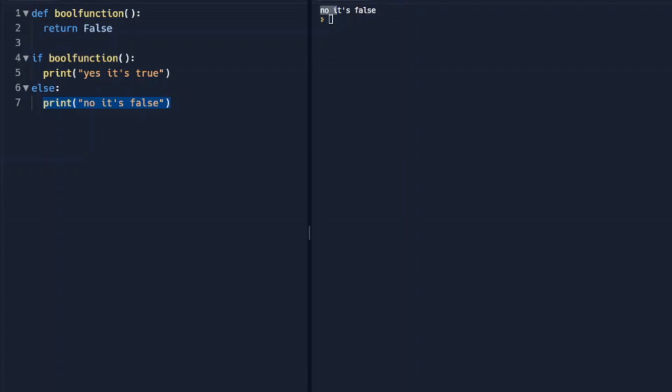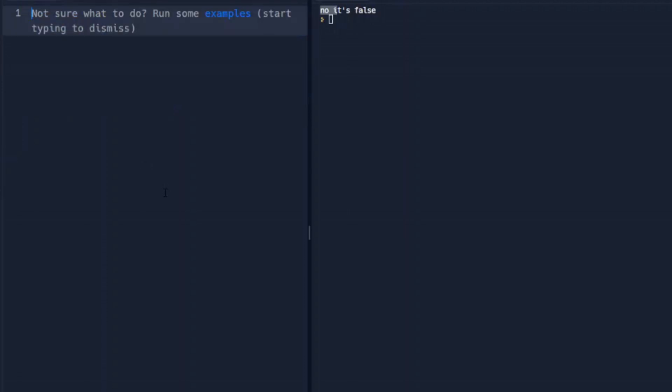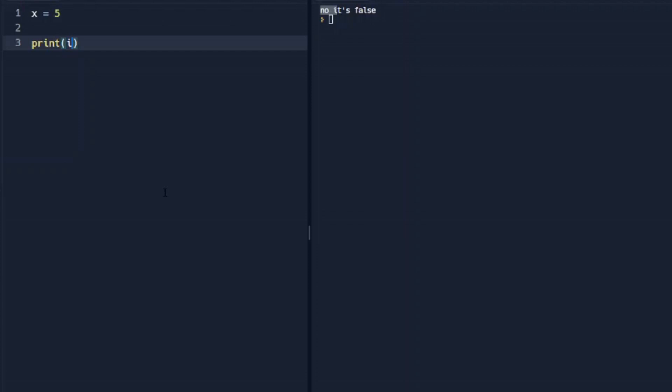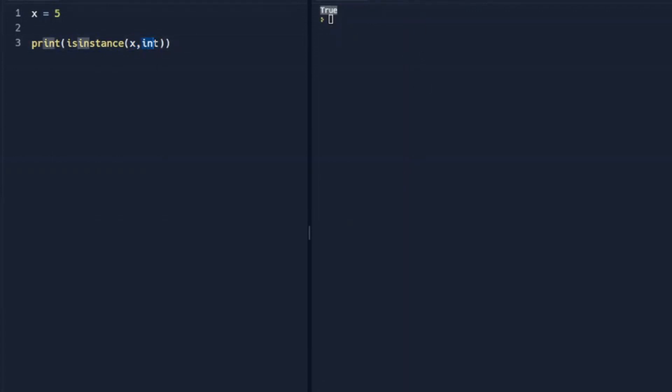There are also a number of built-in functions that will return a Boolean. So an example of one of these is we'll assign x to 5, which is an integer. And we're going to print isinstance our variable x int. So basically we're seeing if the instance of x, if it's an integer, it's going to return true. And if we ask it if it's a string, it'll return false.